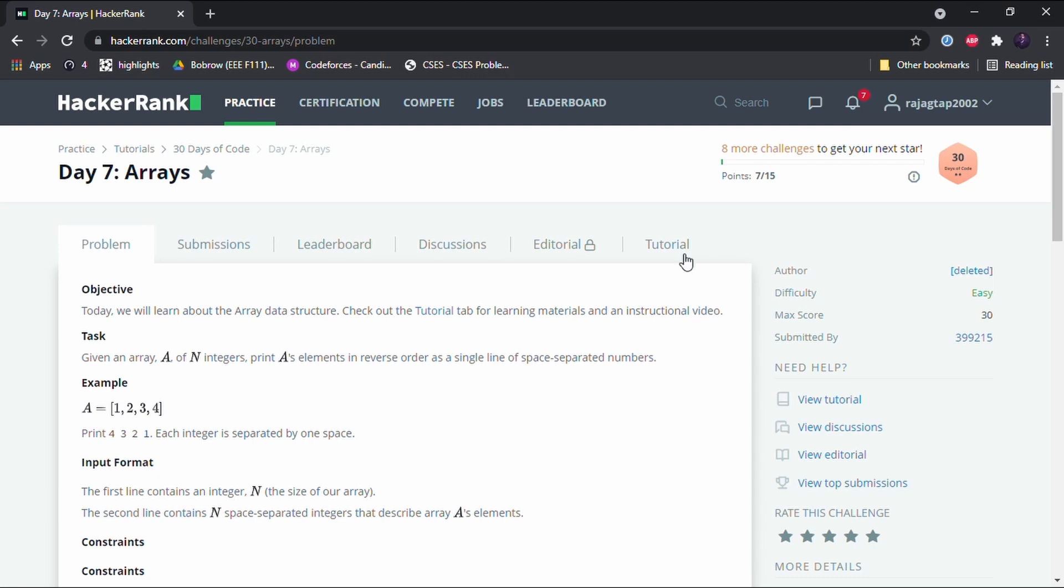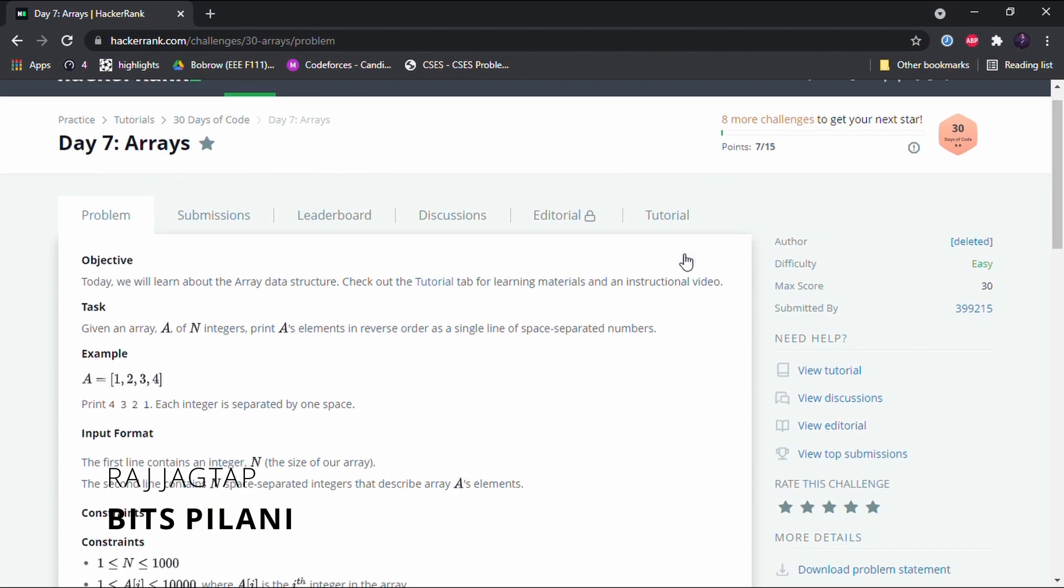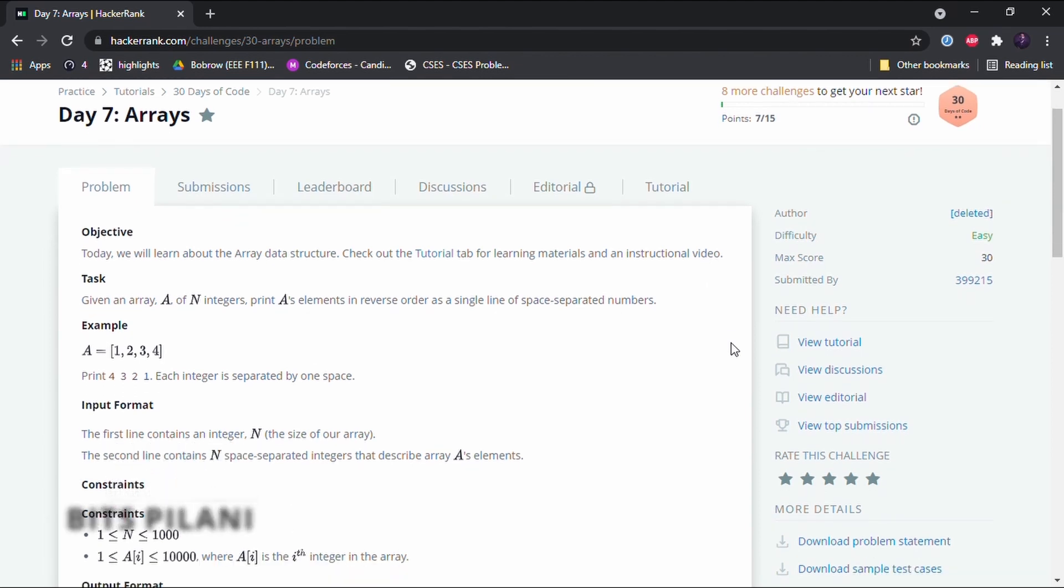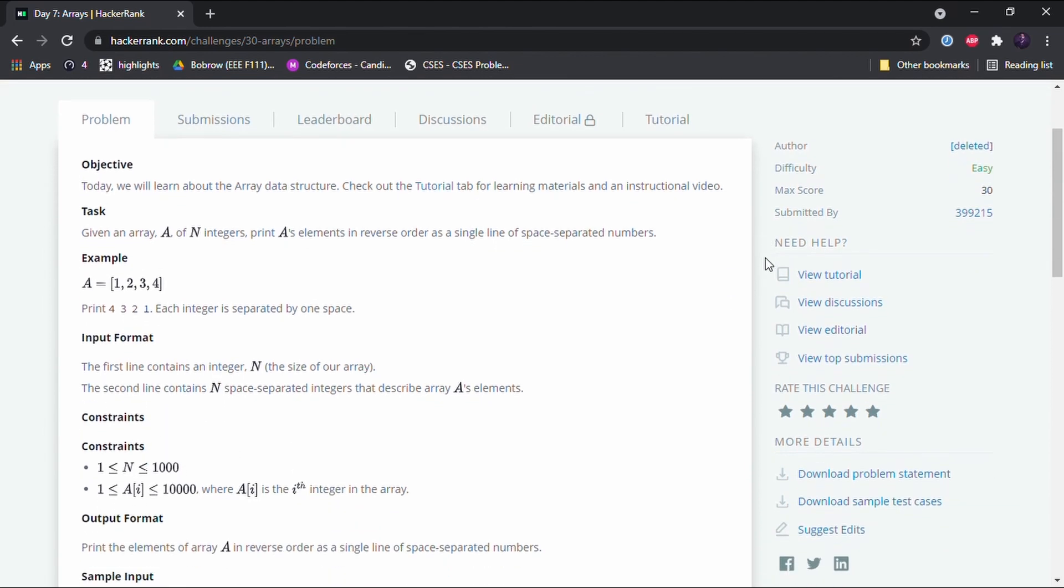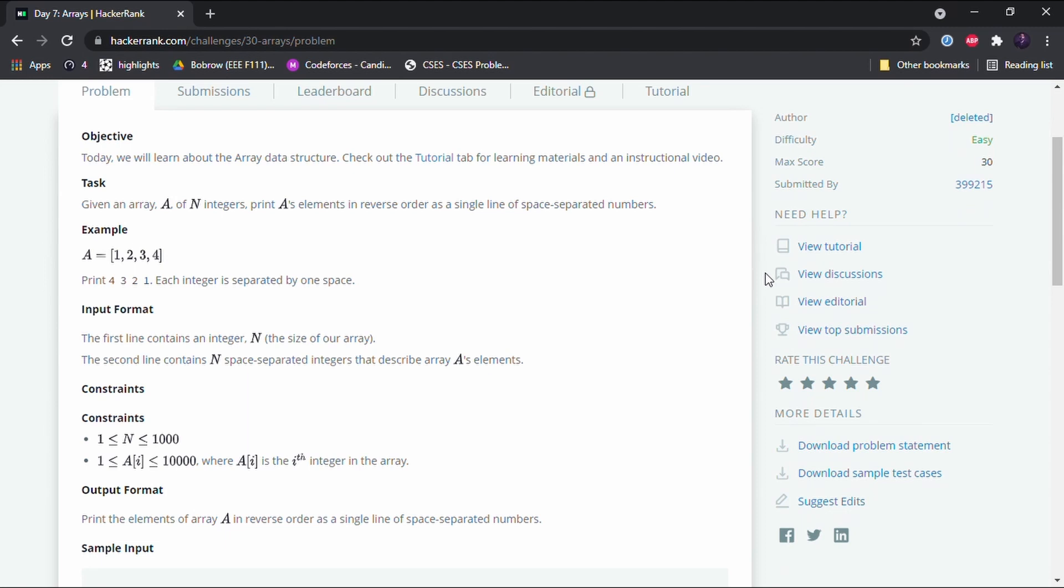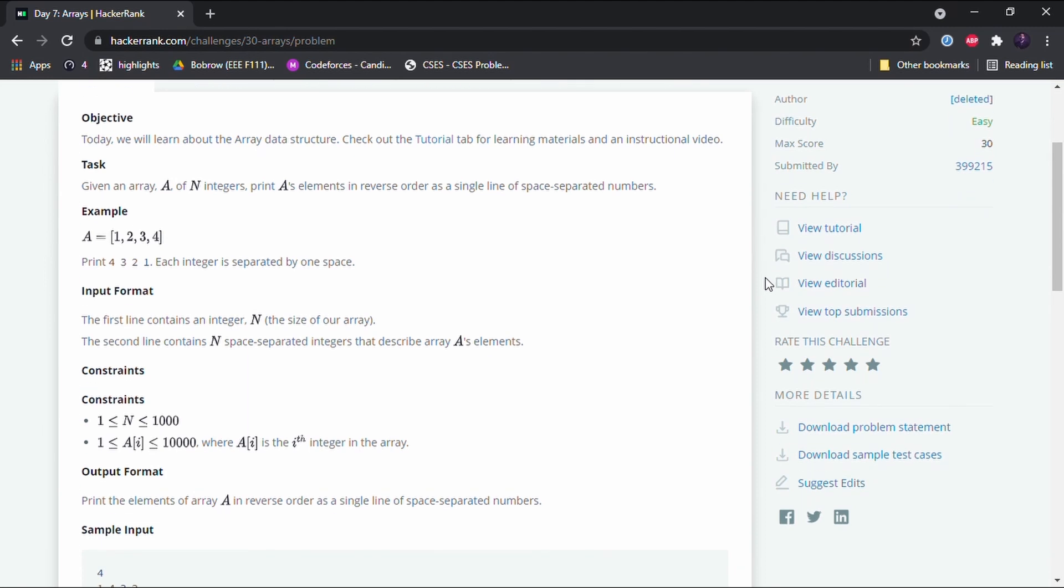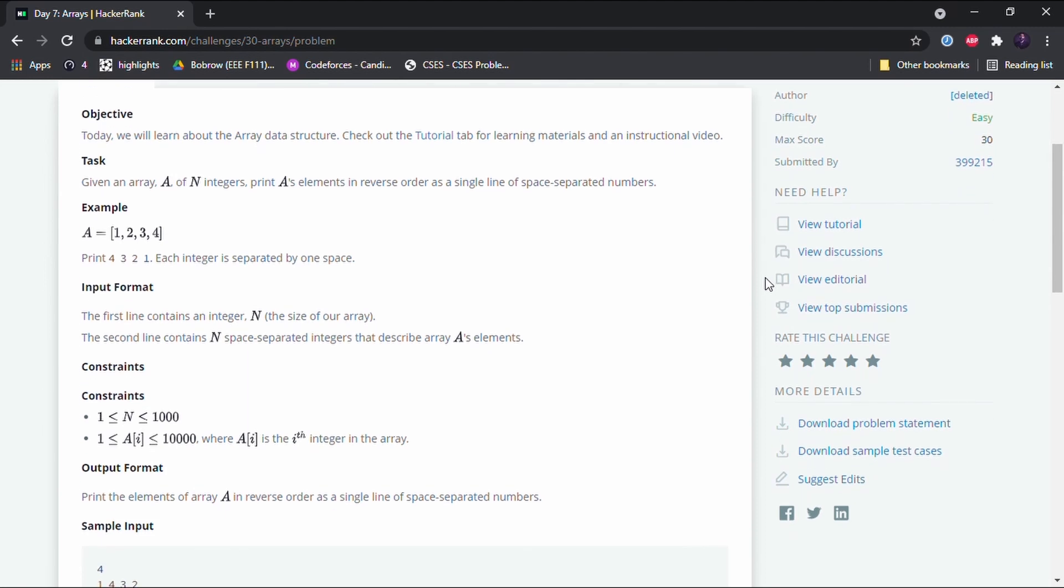Hello guys, welcome to day 7 of the HackerRank 30 days of code challenge. Today the topic of the challenge is arrays. So what is an array? An array is a collection of similar type of items. In computer science, it is a collection of items of the similar data type.